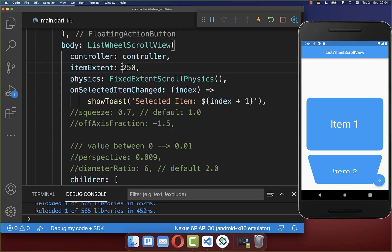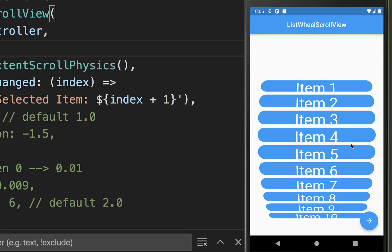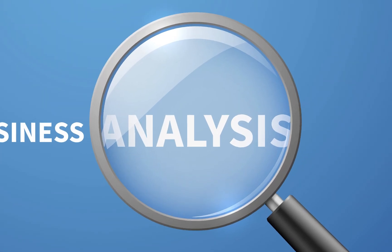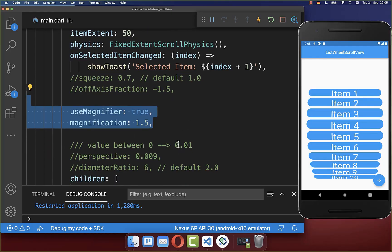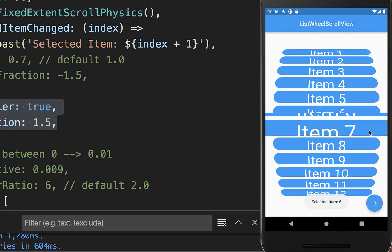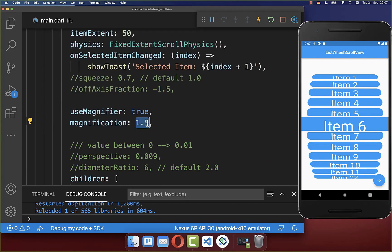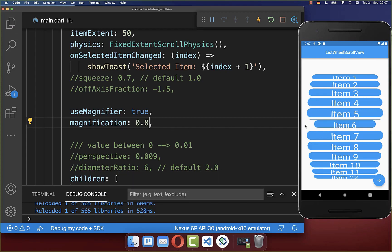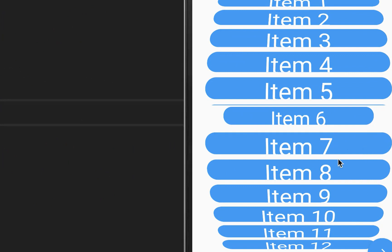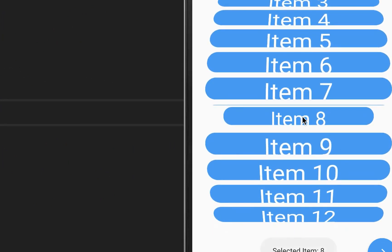For the next property we want to change our item extent to a lower value so each item has a smaller height. Now you can create a magnifying glass effect for the current selected item using both the magnification and useMagnifier properties. If you provide a magnification value higher than 1, the item in the center is scaled up and zoomed in. A value lower than 1.0 will zoom it out, decreasing the visible height of that item.